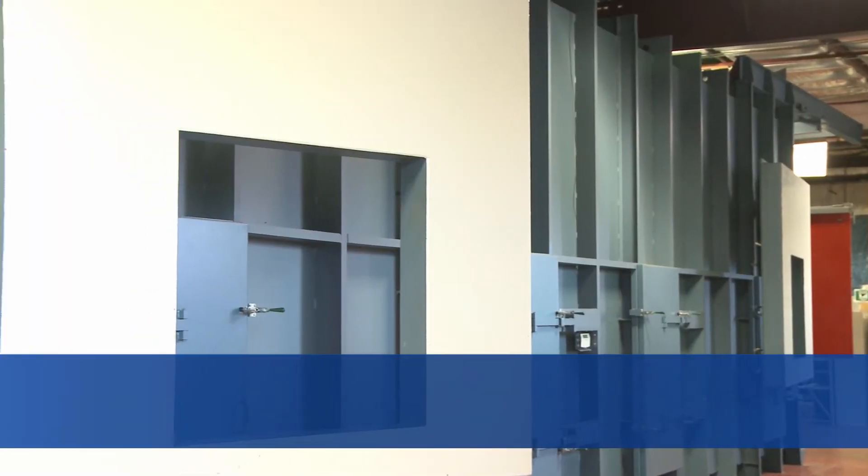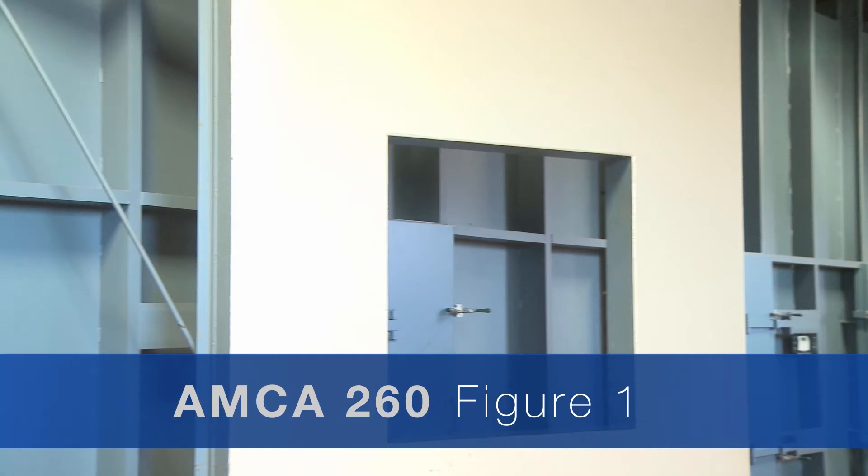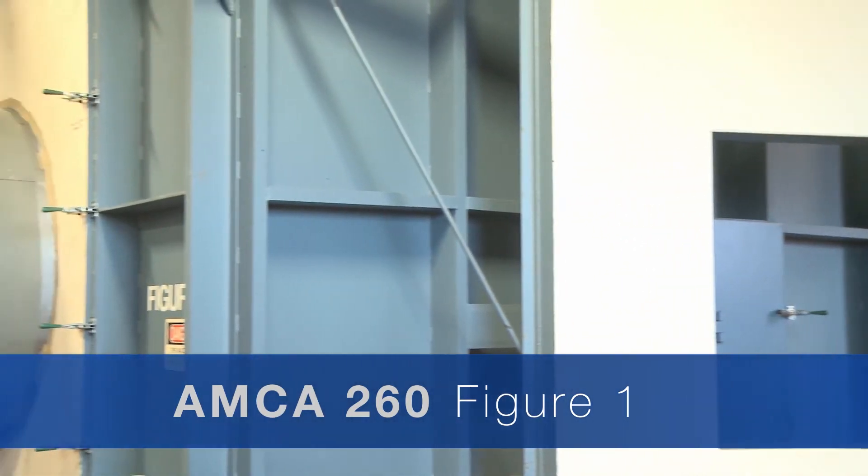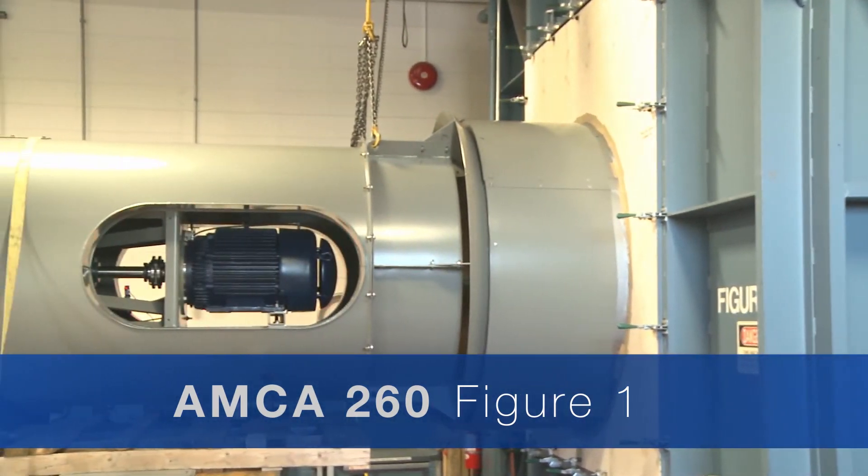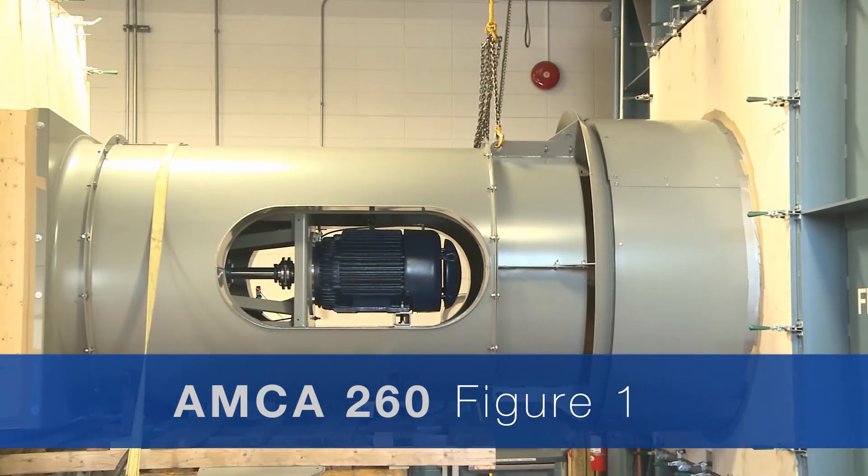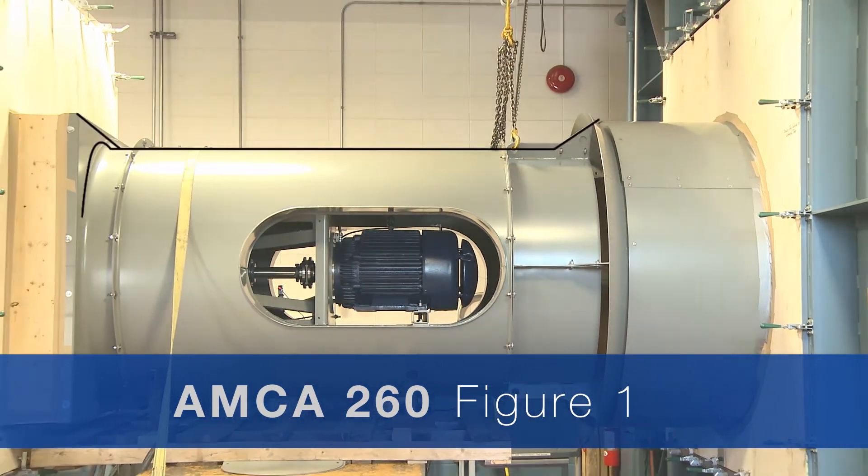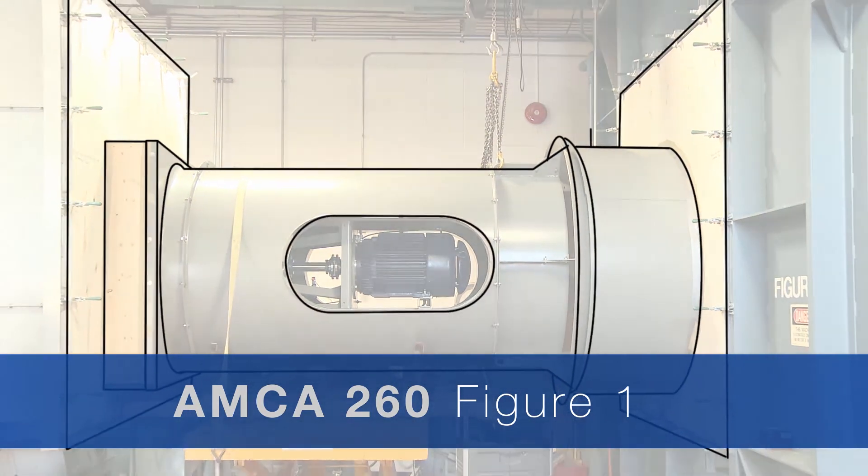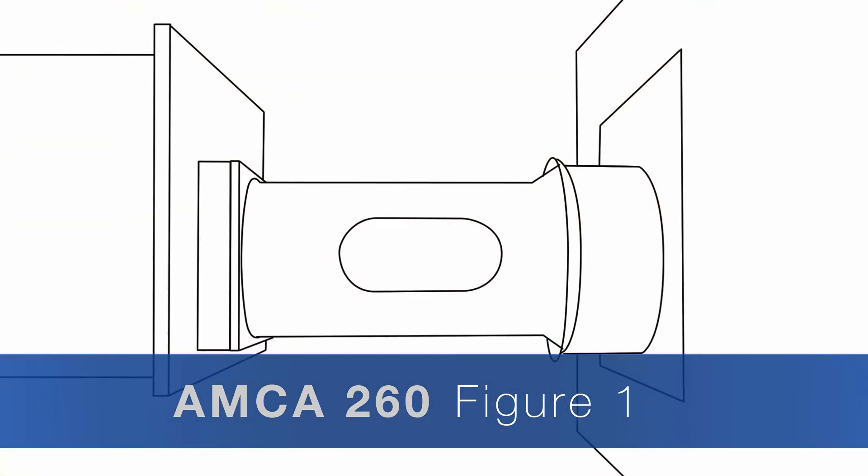The second test used to determine the exhaust dilution and total airflow is performed through the AMCA 260 Figure 1 configuration.